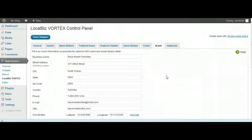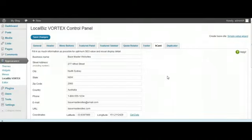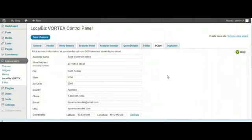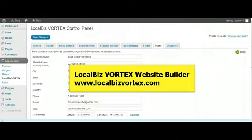So that's pretty much it folks. That's simply how you would upload, install and activate the LocalBiz Vortex theme, and then how you can instantly in seconds create a base master site. Then it's up to you how you go about editing that in whatever manner you wish to do so. Thanks for joining me on this video. I hope you found it enjoyable. Look forward to seeing you on the next one. Bye now.